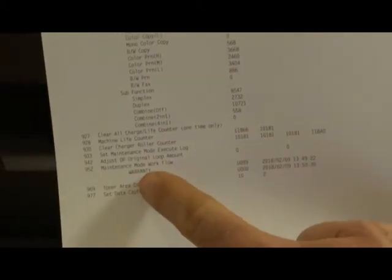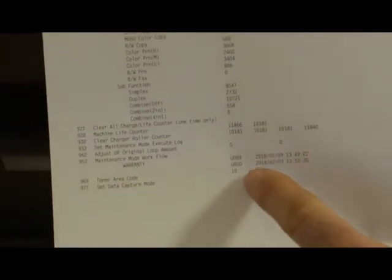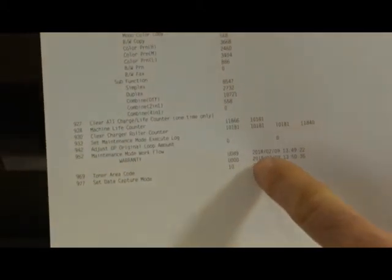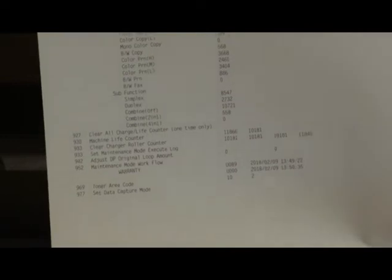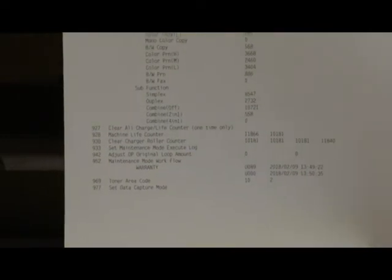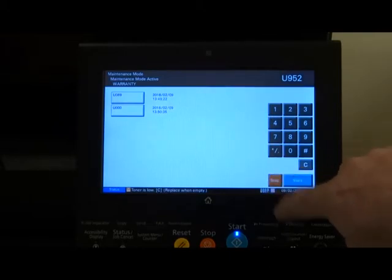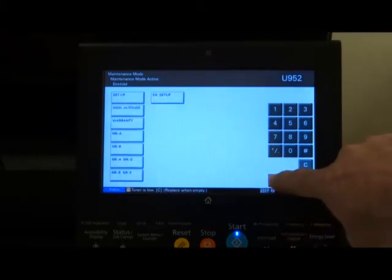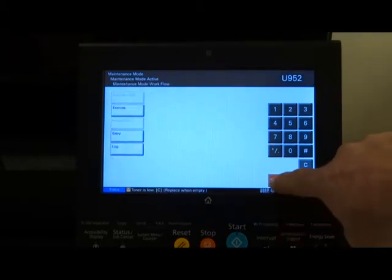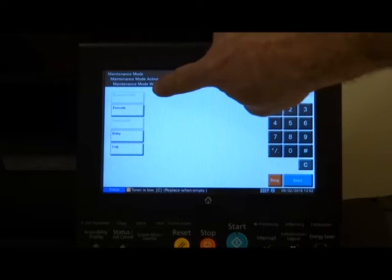Of the printouts that we've just done under 952. You can see we've filled out the warranty one and it's those ones that are done today's time and date.